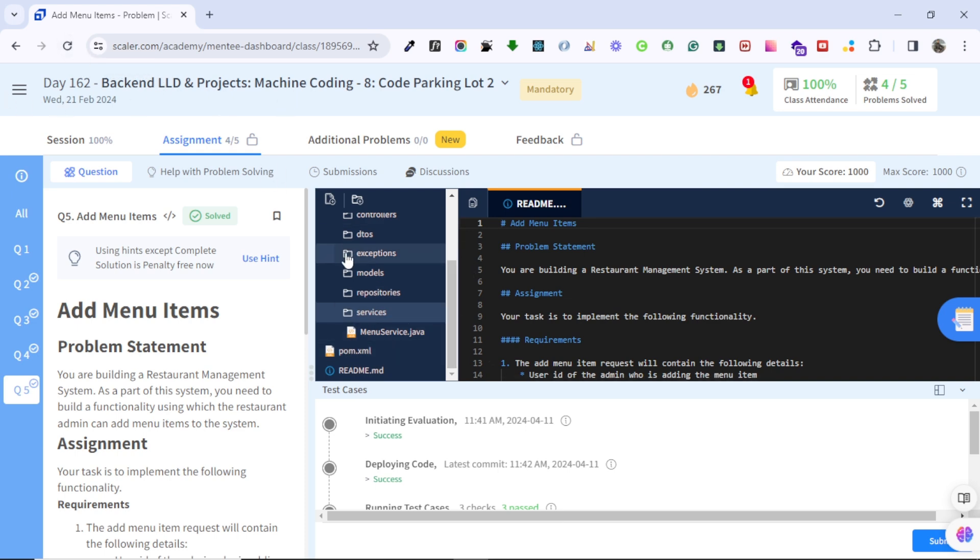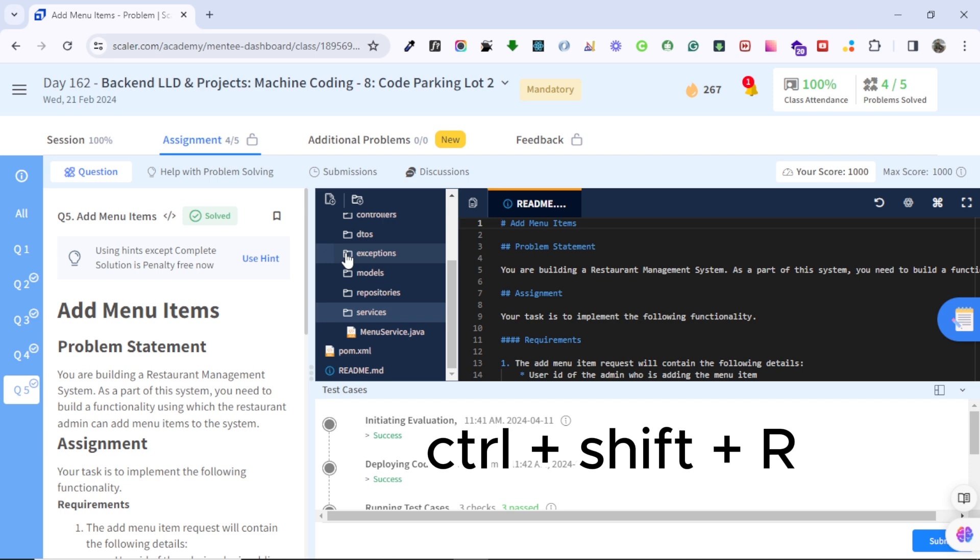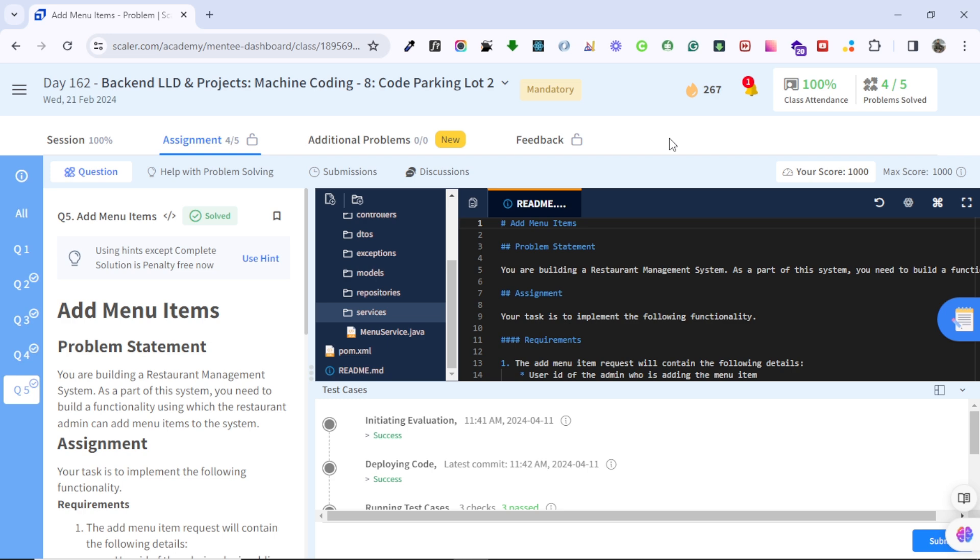Sometimes it will not refresh so we will do a hard refresh. As I told you, we will use Control+Shift+R for the hard refresh. What it will do is hard refresh removes your local cache and updates your code. So I am just doing Control+Shift+R here. As you can see this is reloading.